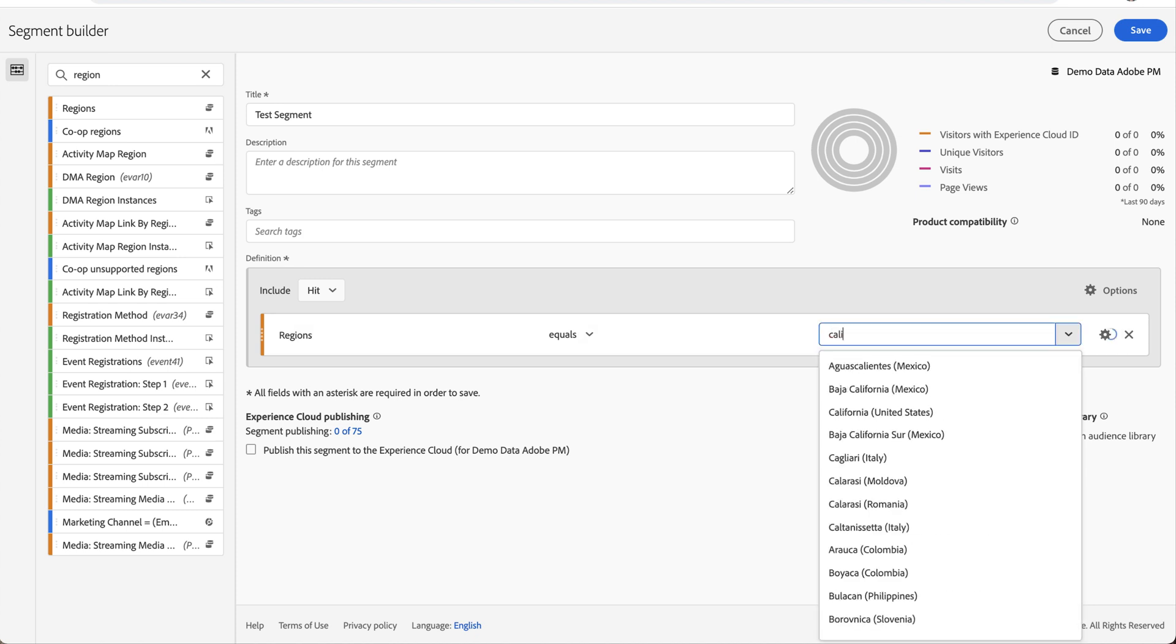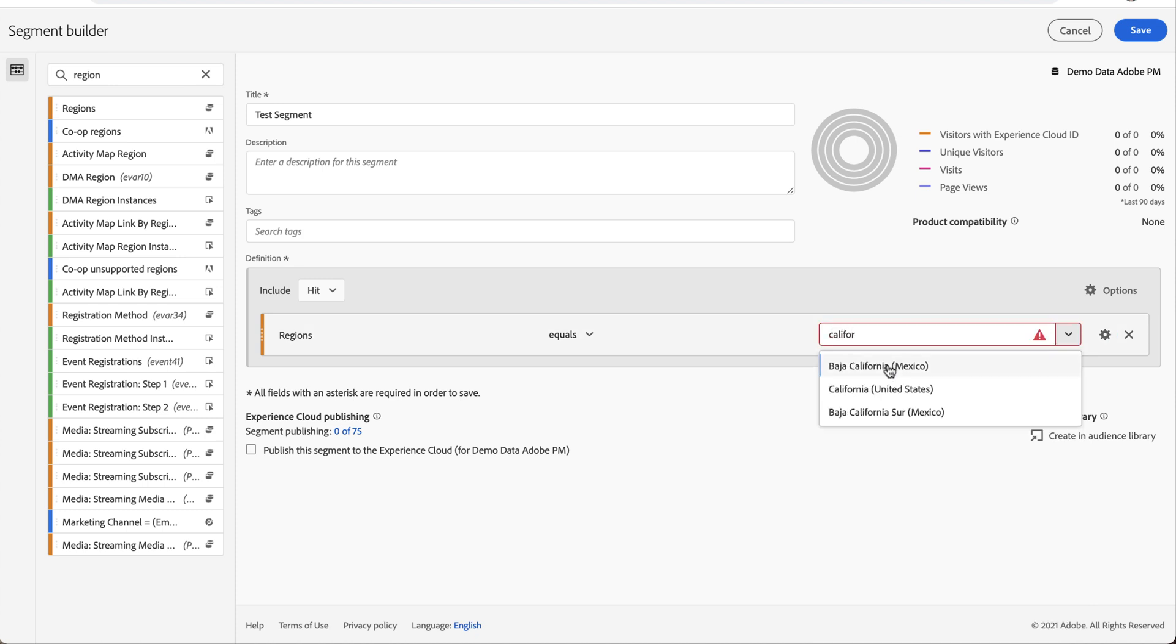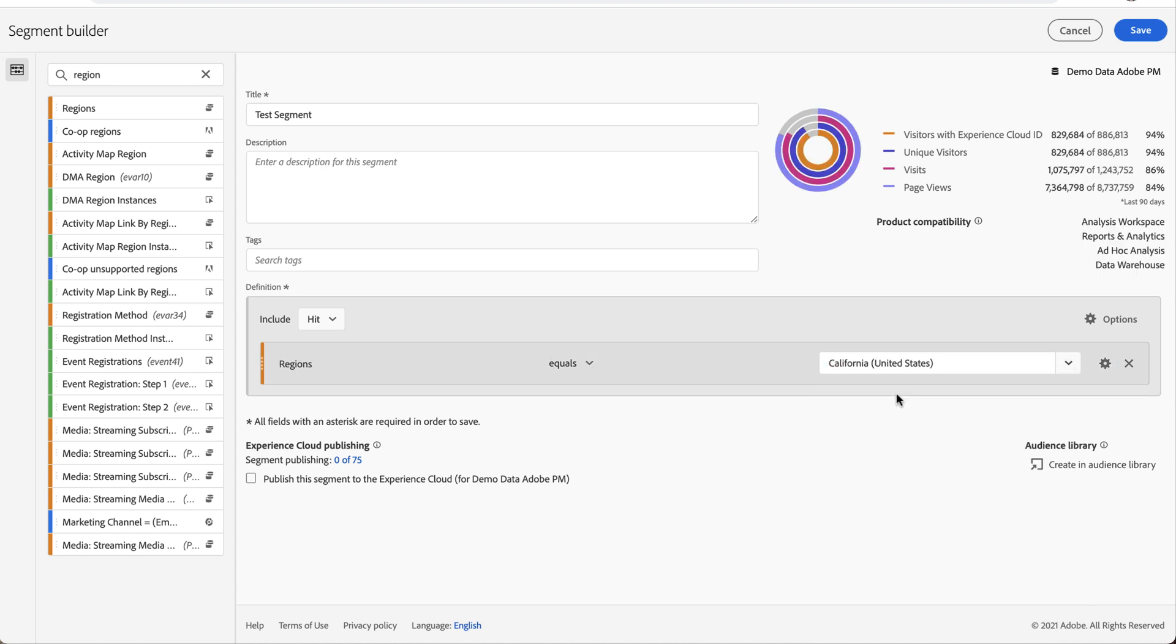After I select that value, you can see this updates to show how many users fit that criteria. And it looks like the bulk of my users, almost 94%, 95% come out of California specifically for this data set. So if that's all I'm interested in is California users, then I click save and I'm off and running.